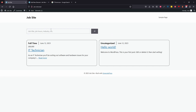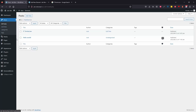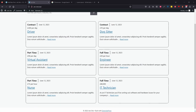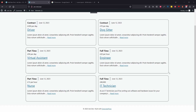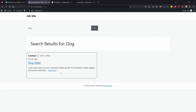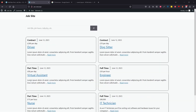The search already works. Type 'IT' and the IT Technician job comes up. Clean up by deleting the Hello World post and the sample page. I've also gone in and populated a few more jobs to show how this looks with real data. There are loads of different jobs now. If I type 'dog' and hit search, the Dog Sitter job comes up. Click into it and you can see the location, type of job, and pay.